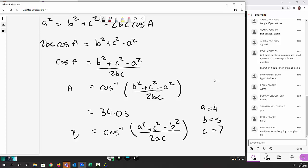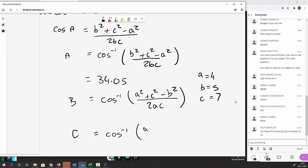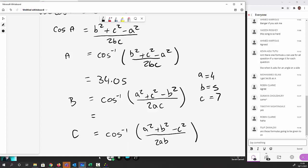That gives us angle B. Then C = cos⁻¹[(a² + b² − c²) / (2ab)]. Go ahead and calculate both of those.